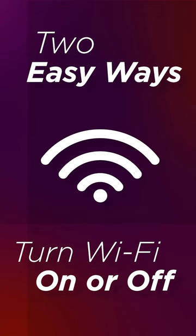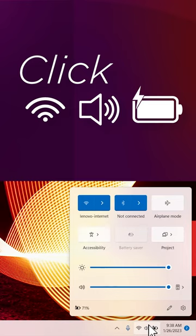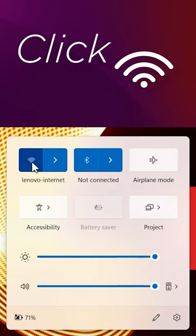There are two easy ways to turn Wi-Fi on or off in Windows 11. For the first method, click the network, volume, or battery icon in the Windows taskbar to open the quick settings, then select the Wi-Fi quick setting to toggle it on or off.